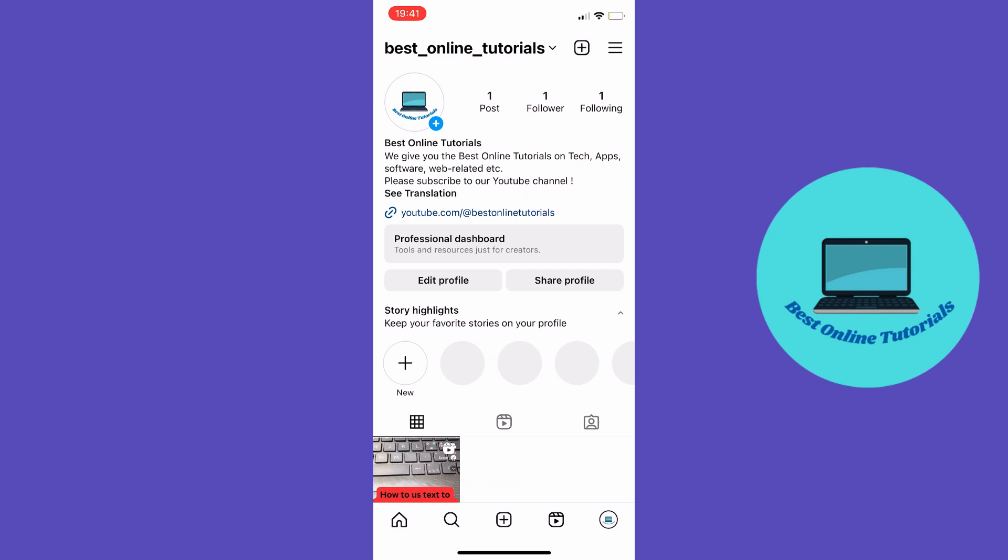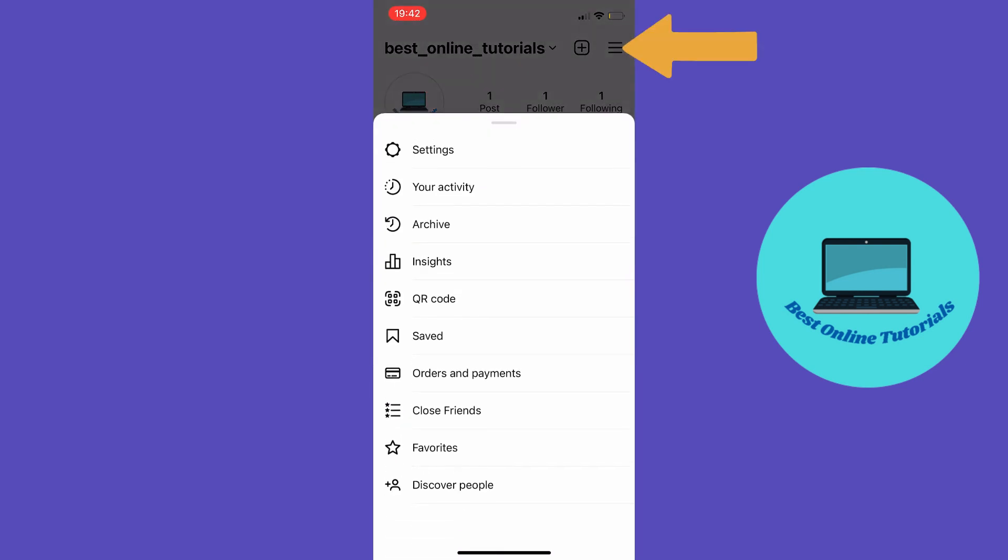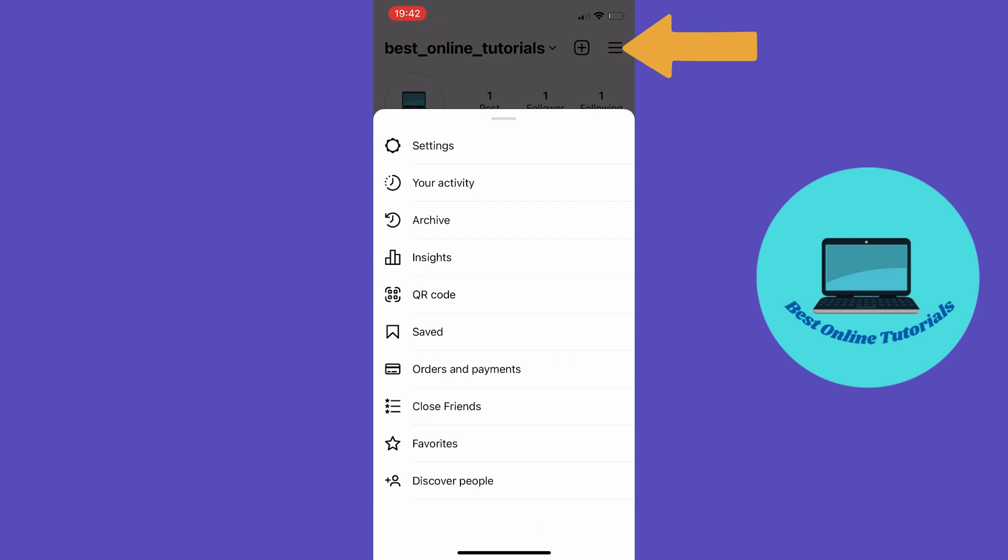Then tap the three stripes in the top right corner. From here, tap Settings.